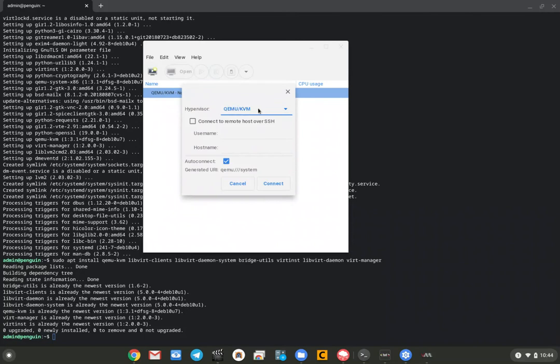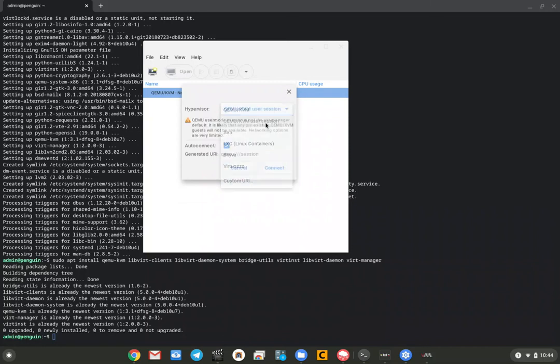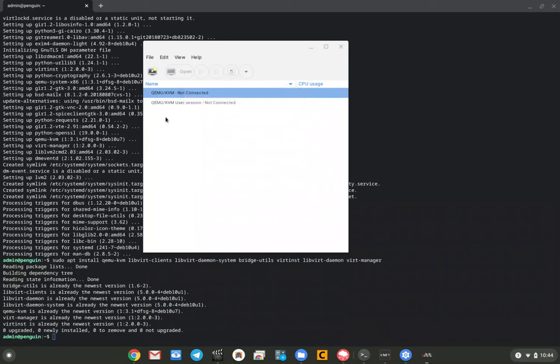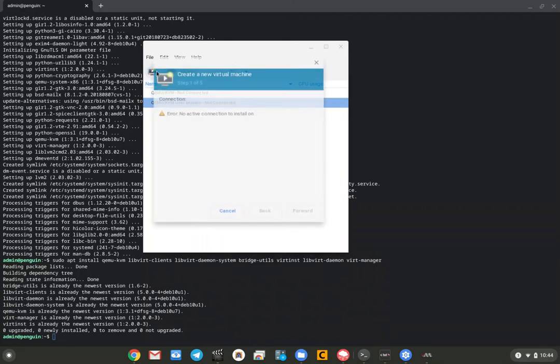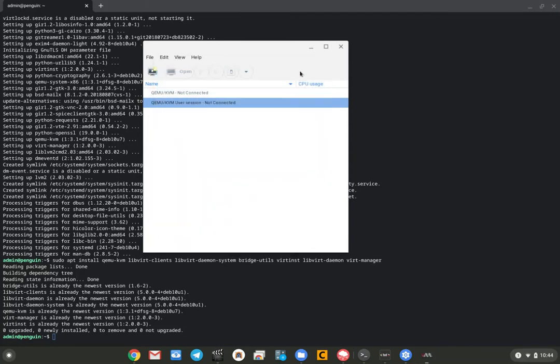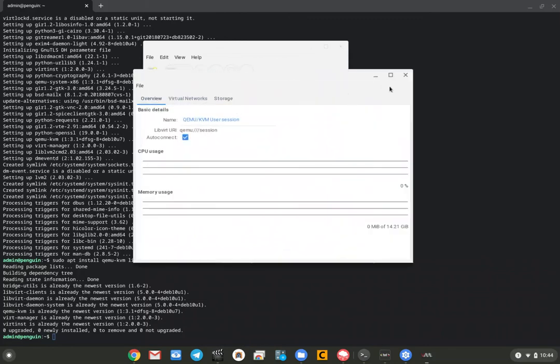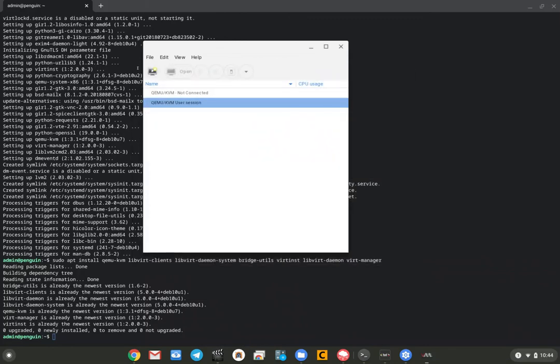Right here, it's telling us that it wants to connect to the hypervisor, whatever it is. We want to tell it to use the user session one. This is going to keep it in the user session rather than something else. You hit connect. And now you can actually start. There we are. Yeah, we're connected.